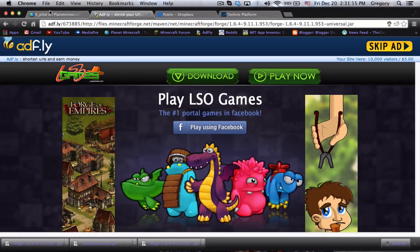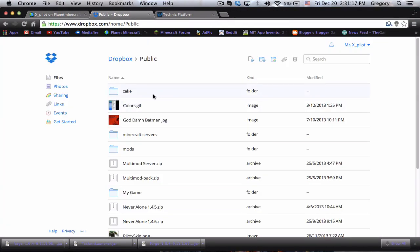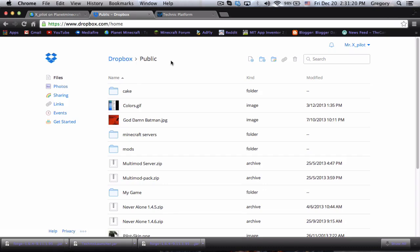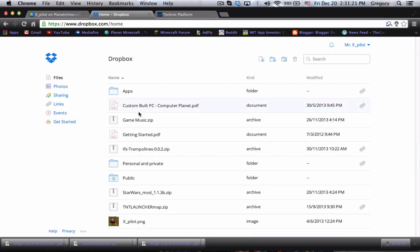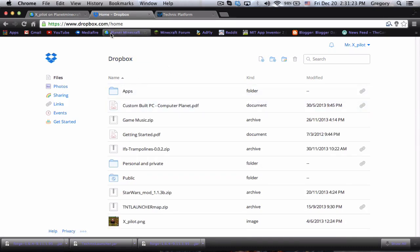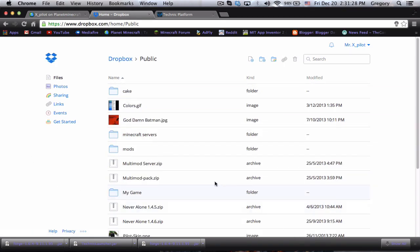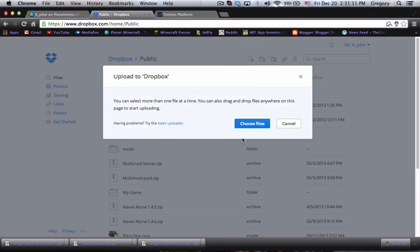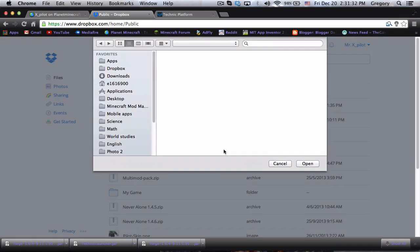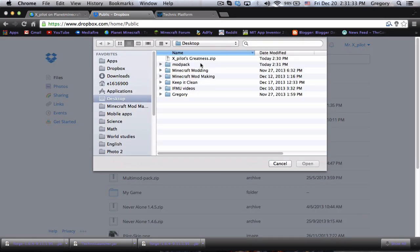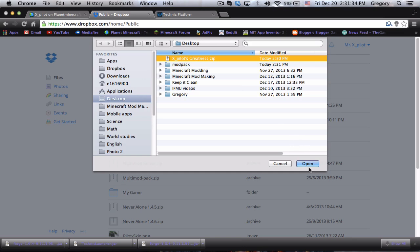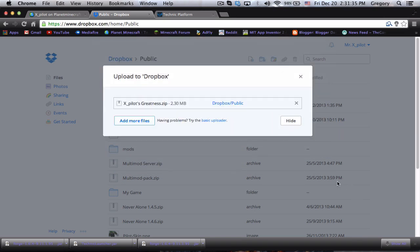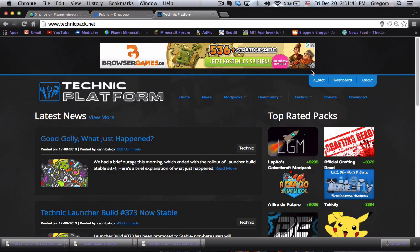Now what you want to do is drag this into your desktop to keep things simple. You want to go to your Dropbox, and if you don't have a public file, I've heard you can do it with mediafire but I know how to do it with Dropbox. Go to your Dropbox public folder and upload a file. Choose your modpack file, whatever you want to call it, and this will do its thing.